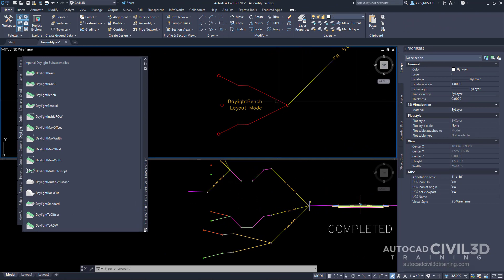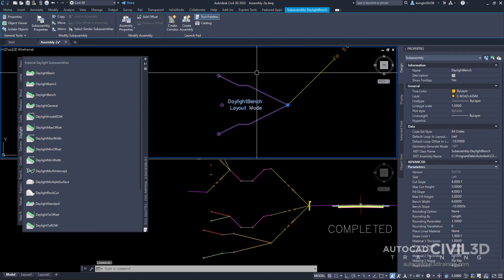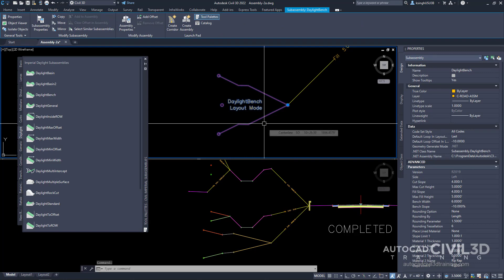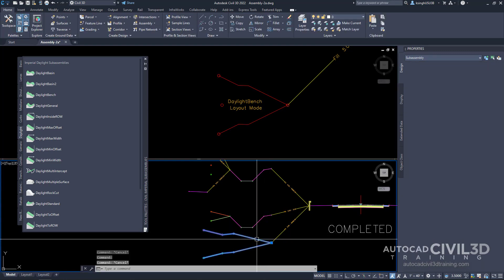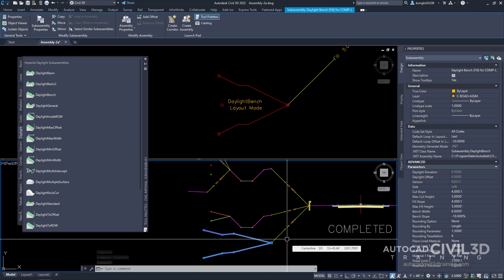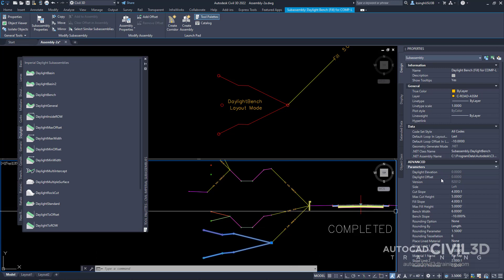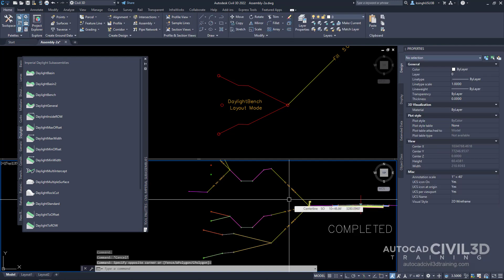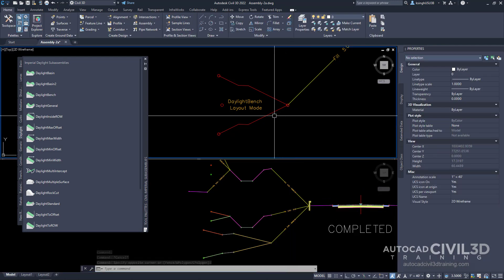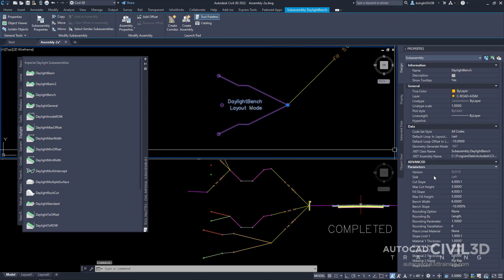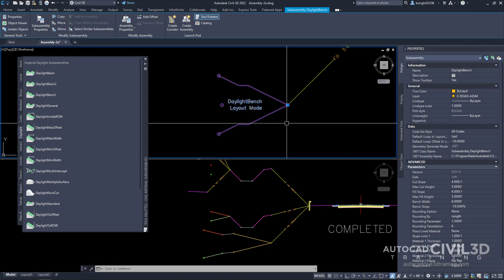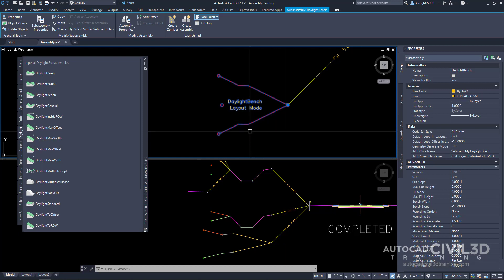You'll notice a difference between the daylight bench subassembly we just brought in and the completed version. The difference is in the version parameter — the completed one was created in Civil 3D release 2012, while ours was created in 2019. Not to worry though, both accomplish the same goal within the corridor.